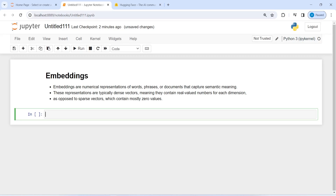In this video you will learn about how to embed a CSV file. Embeddings are numerical representations of words or documents that capture semantic meaning. These are typically dense vectors that only contain real value numbers for each dimension.